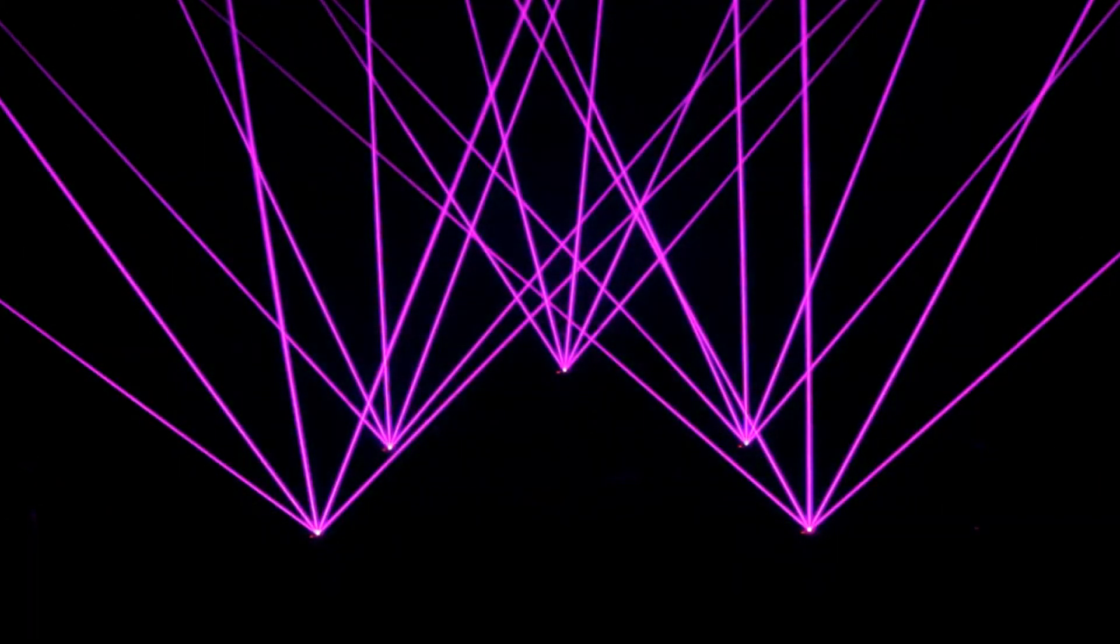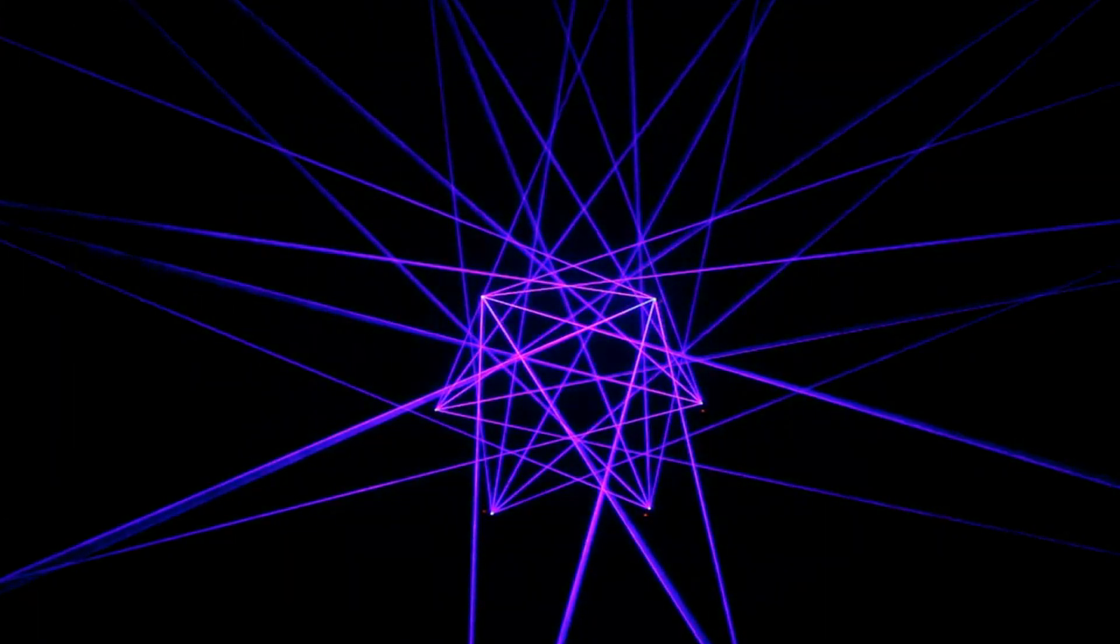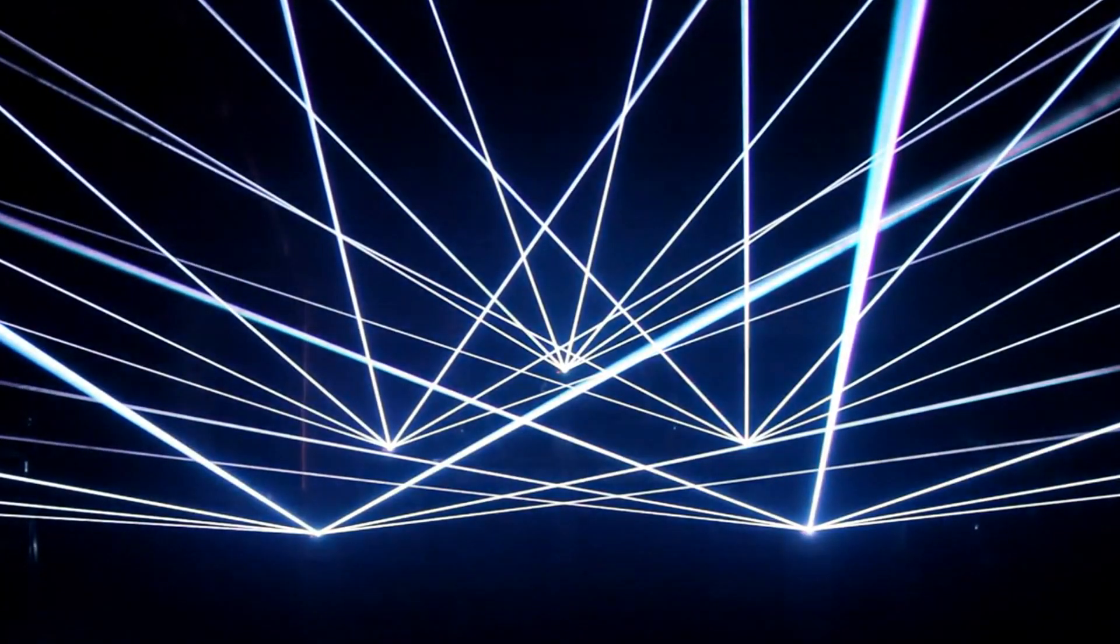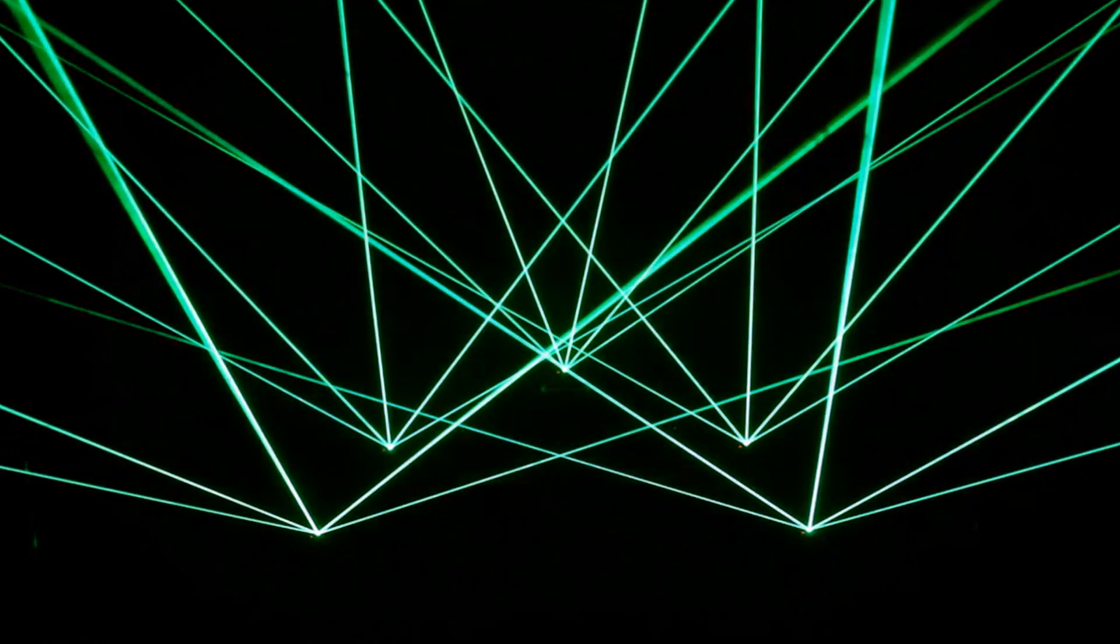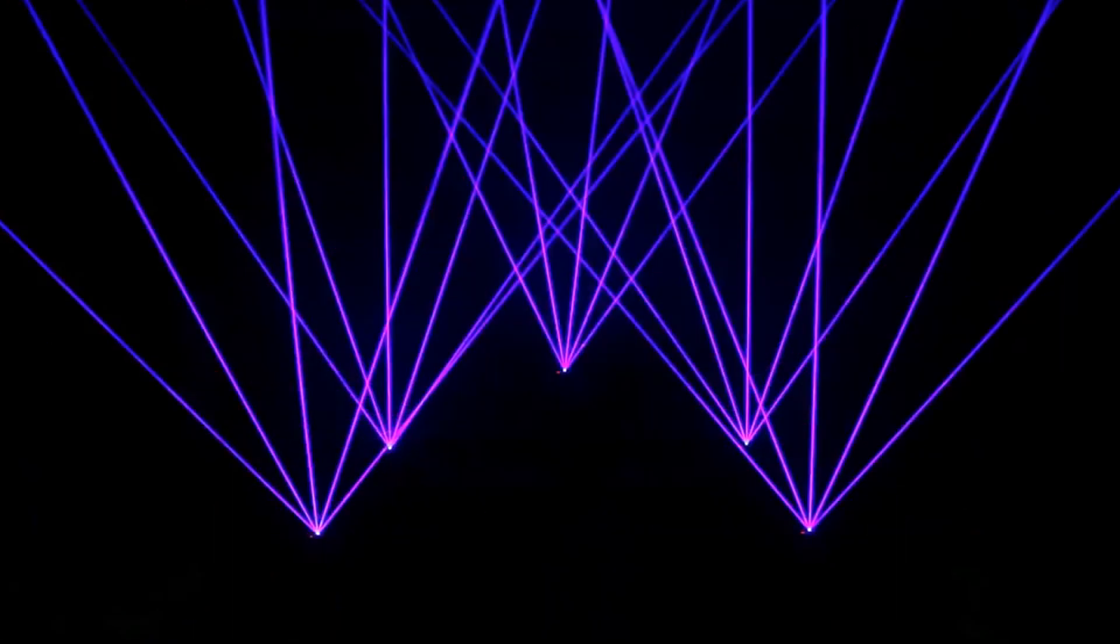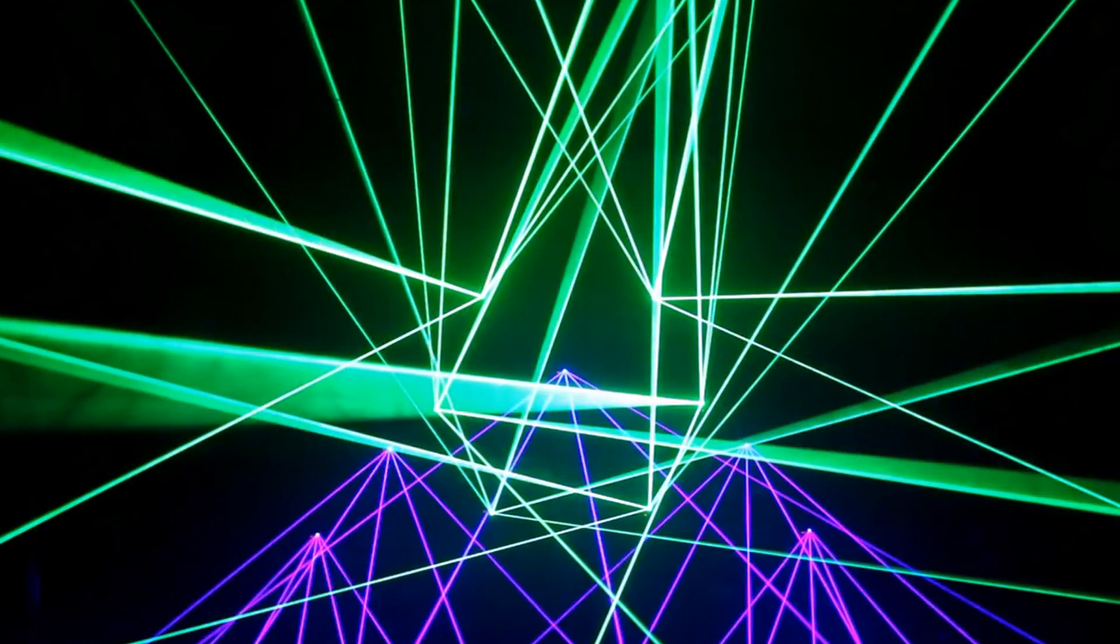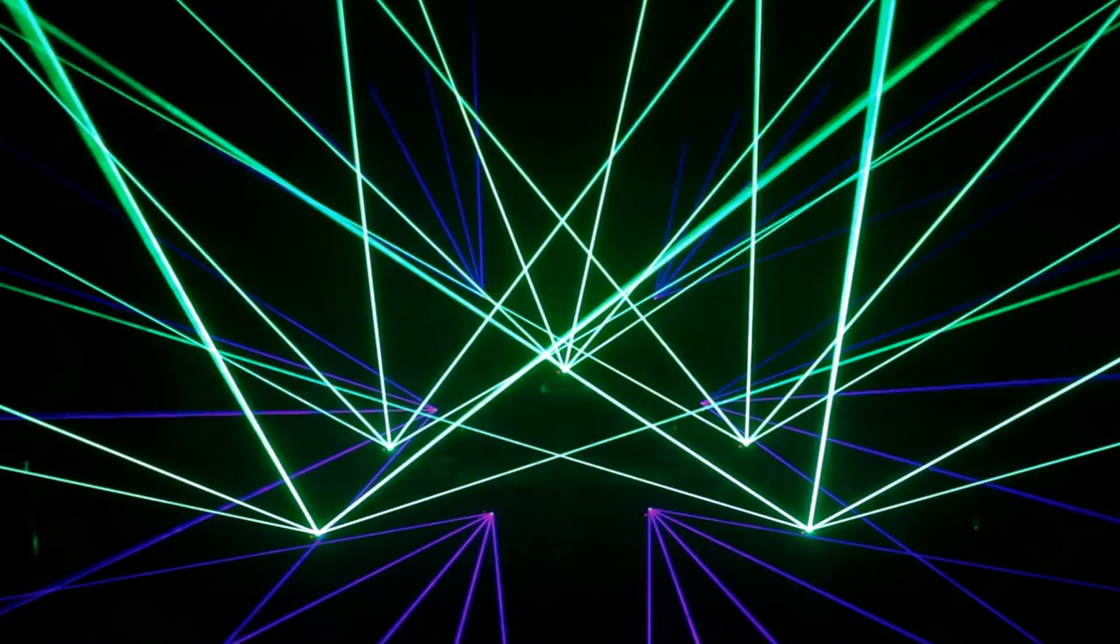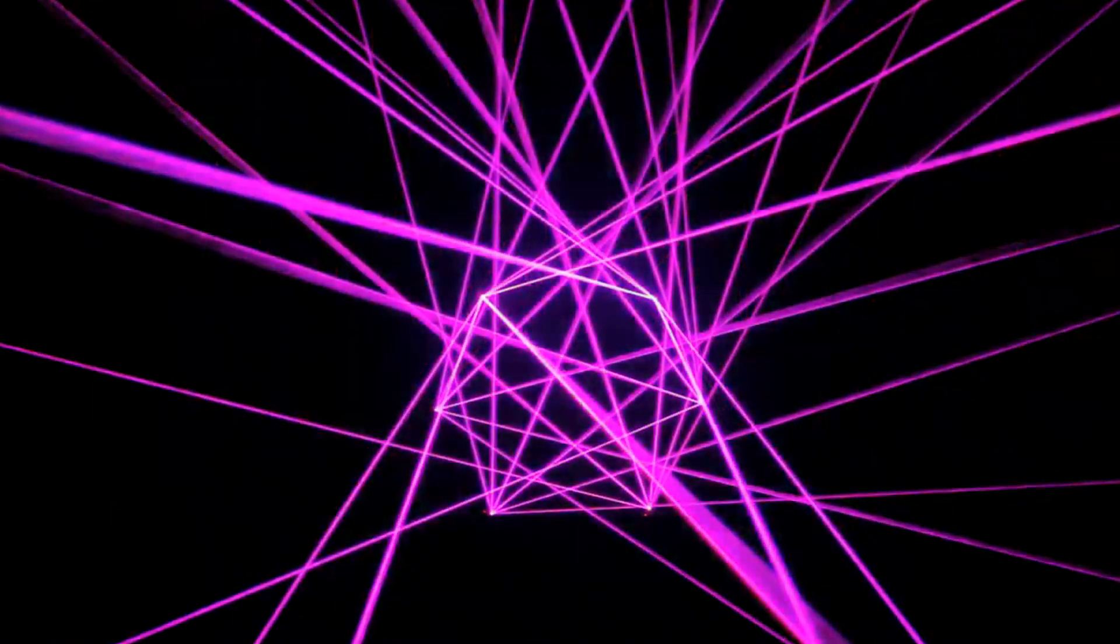Fiber lasers, whose active medium and resonator are elements of the optical fiber, occupy a special place among solid-state lasers. Their main advantages are highly optical quality of radiation, small dimensions, and the possibility of integrations into fiber lines.